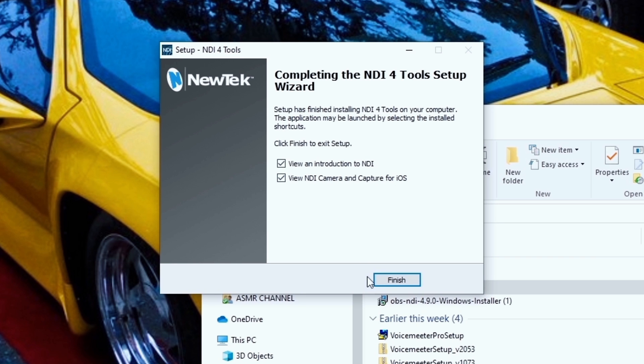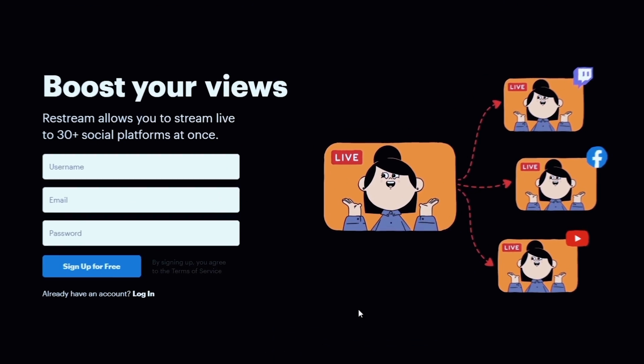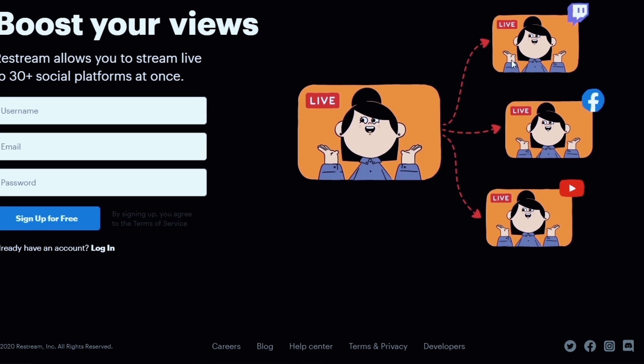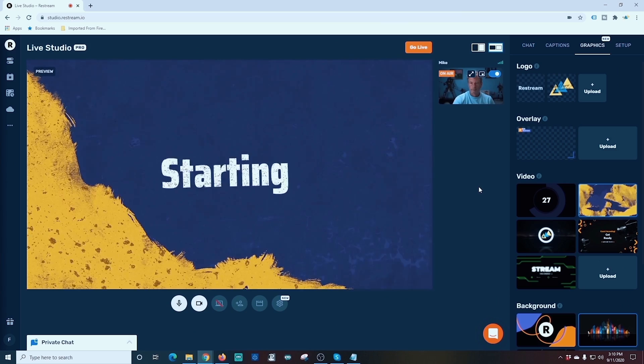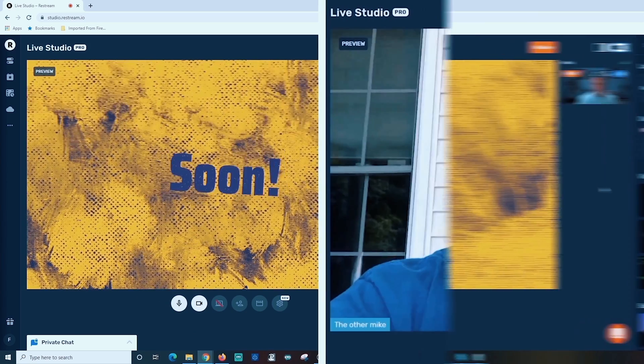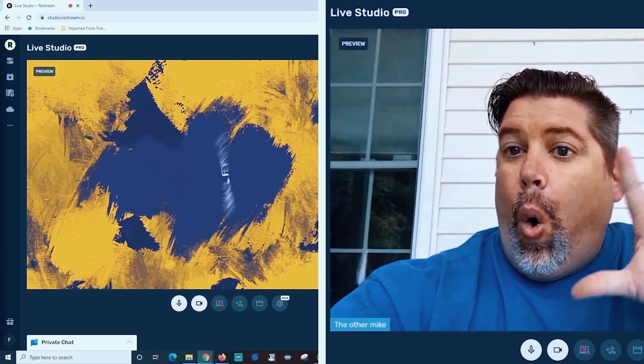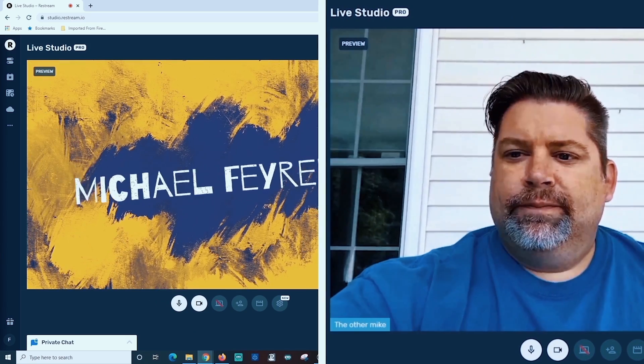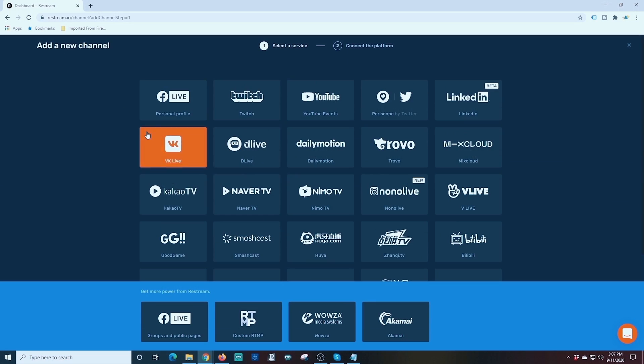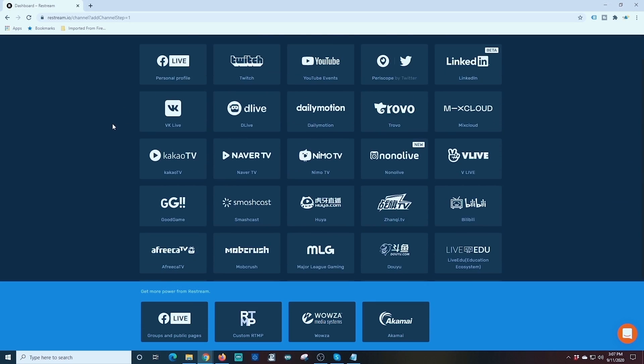This video is sponsored by Restream.io. Restream allows you to broadcast to multiple social media platforms like Facebook, Twitter, YouTube, LinkedIn, and Twitch, all at the same time. And it's super easy to set up. And if you don't want to deal with the complexity of OBS, but you still want to have a great dynamic stream, try out Restream Studio. And yes, using Restream Studio, you can still broadcast to all your favorite social media platforms at the same time. So check it out. The links are in the description.